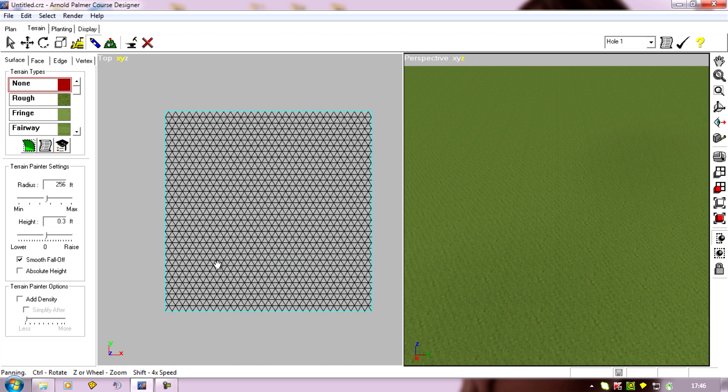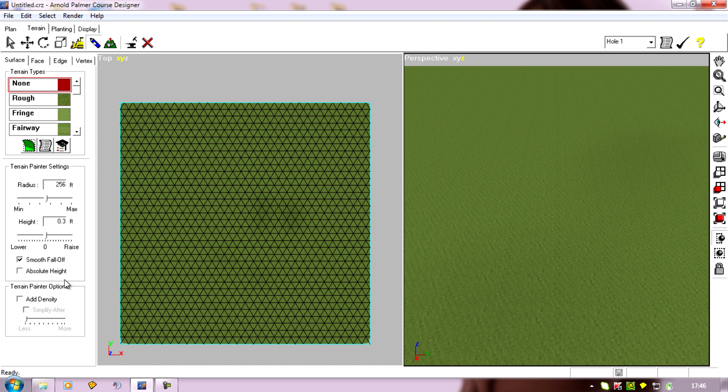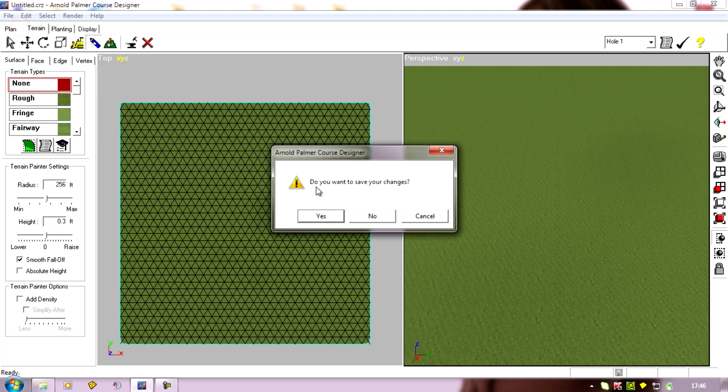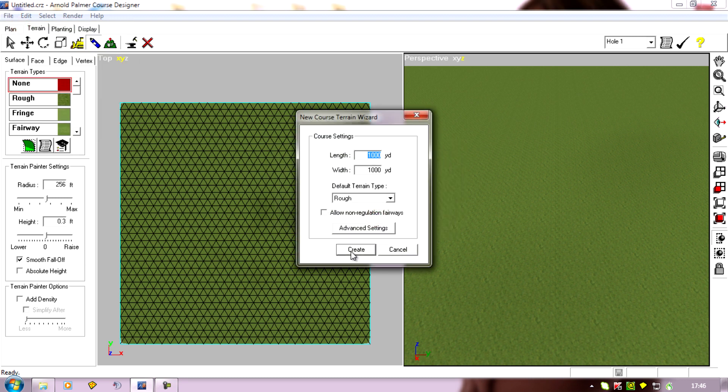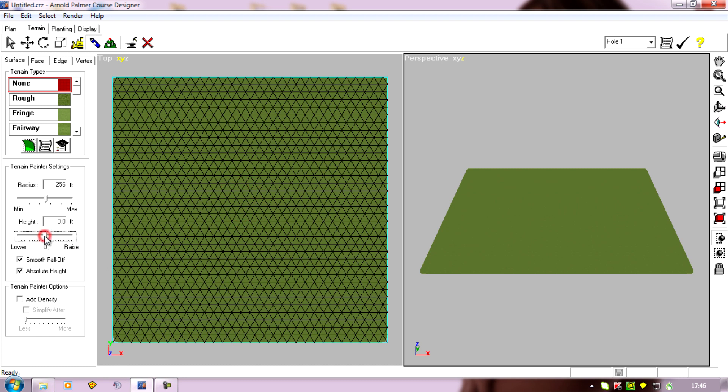Now, the other setting you can choose is this absolute height one. If I go back to a new flat one again. Now, with the absolute height and the smooth fall-off ticked, if I click, we'll need a height much higher. So I'll put this right up to about, let's say, 35, 36 feet.